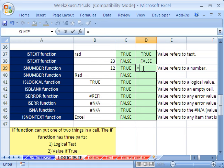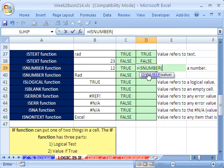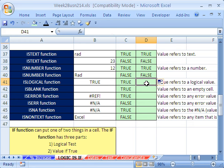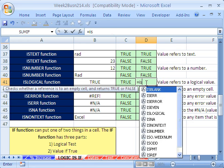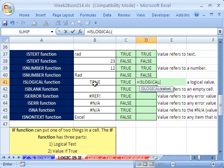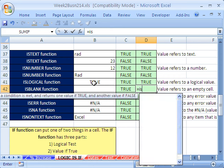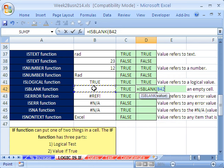Now ISNUMBER — is that a number? The answer is going to be true there, but when we copy it down one, it's looking there and that is false. Now, what about ISLOGICAL? Equals ISLOGICAL — is that a logical reference? Yes, it's going to say true. ISBLANK — is that blank? That's a very important one. There are other ways to test for it, but that's a great built-in one.